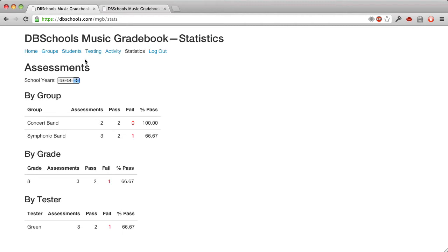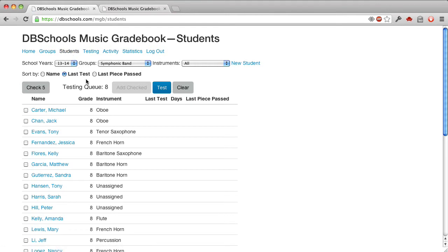Let's just see if there's anything more over here. Yeah, I think that's a good introduction to dbSchools Music Gradebook.